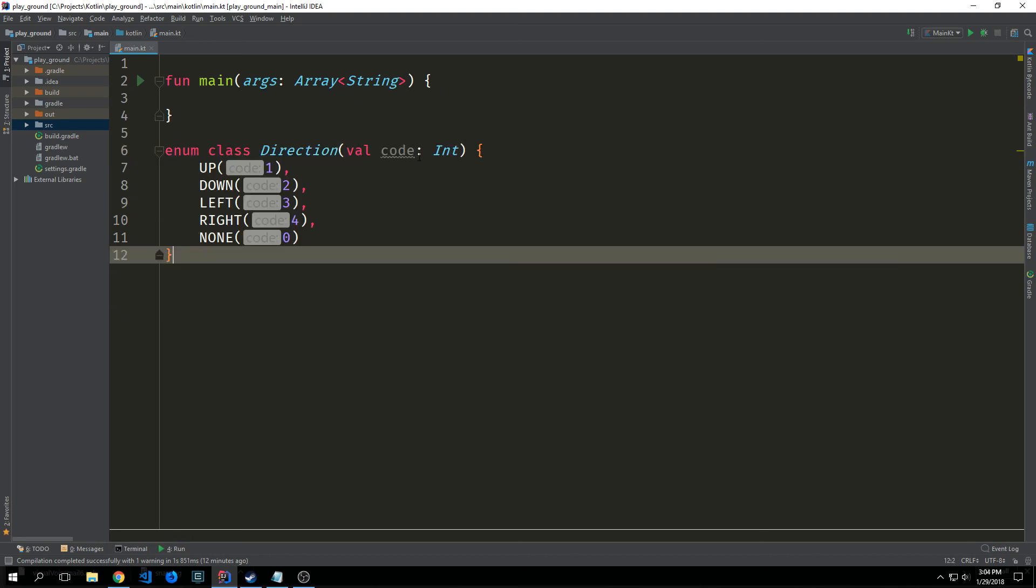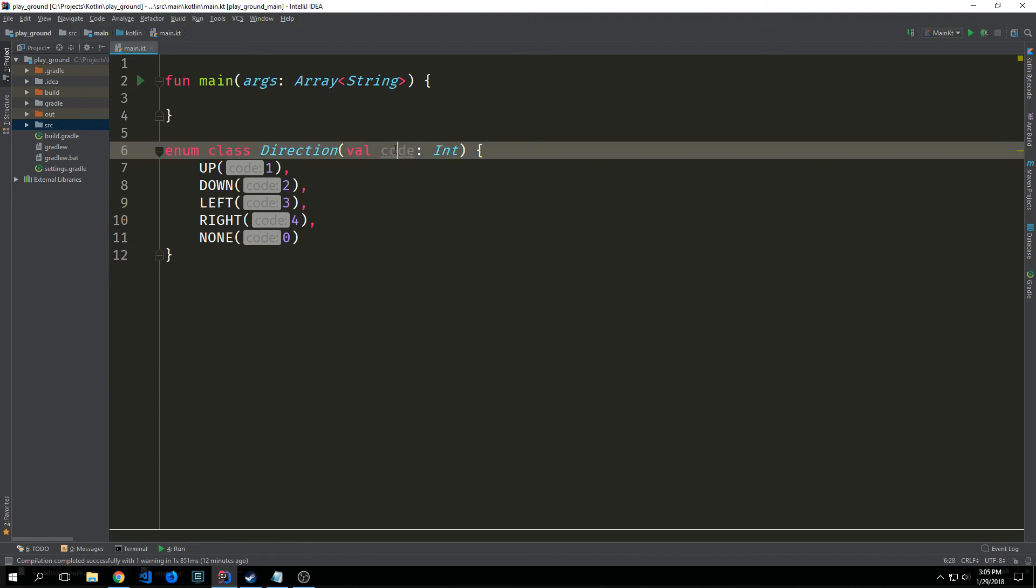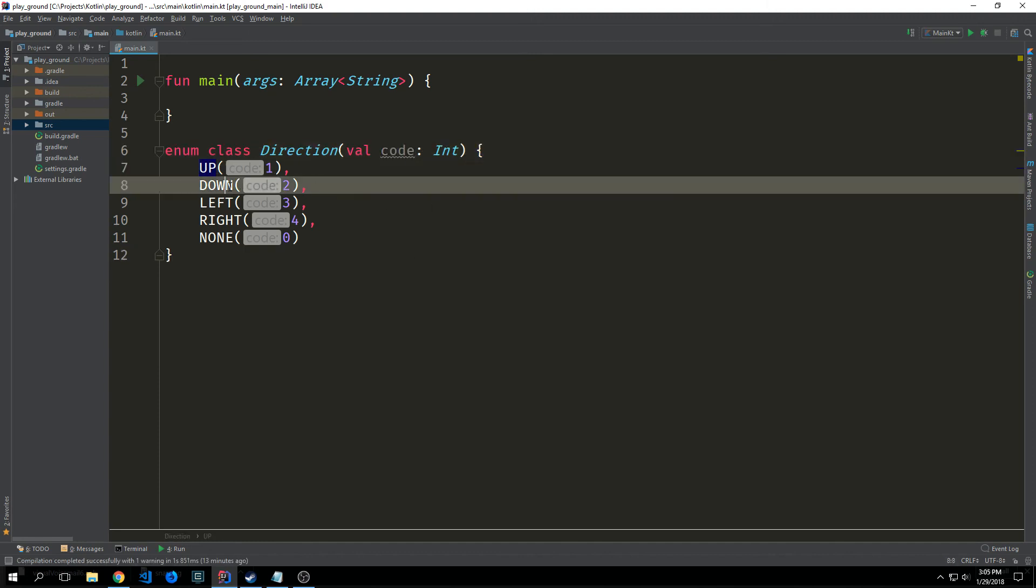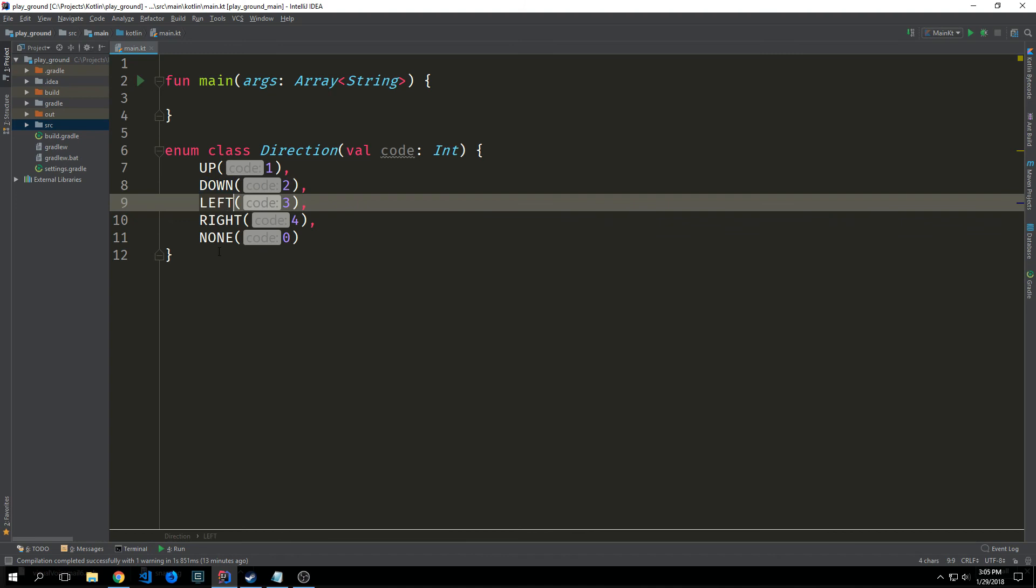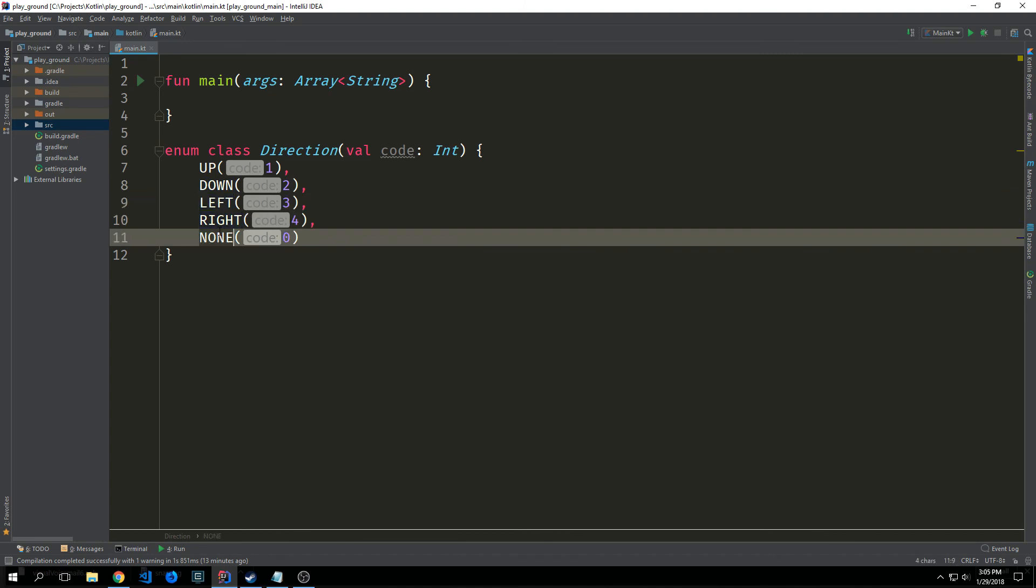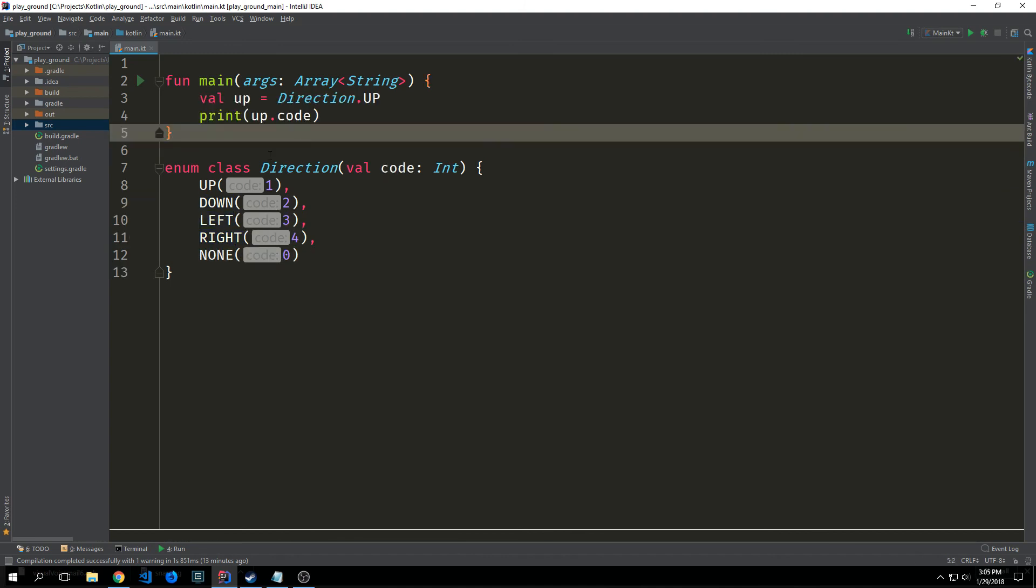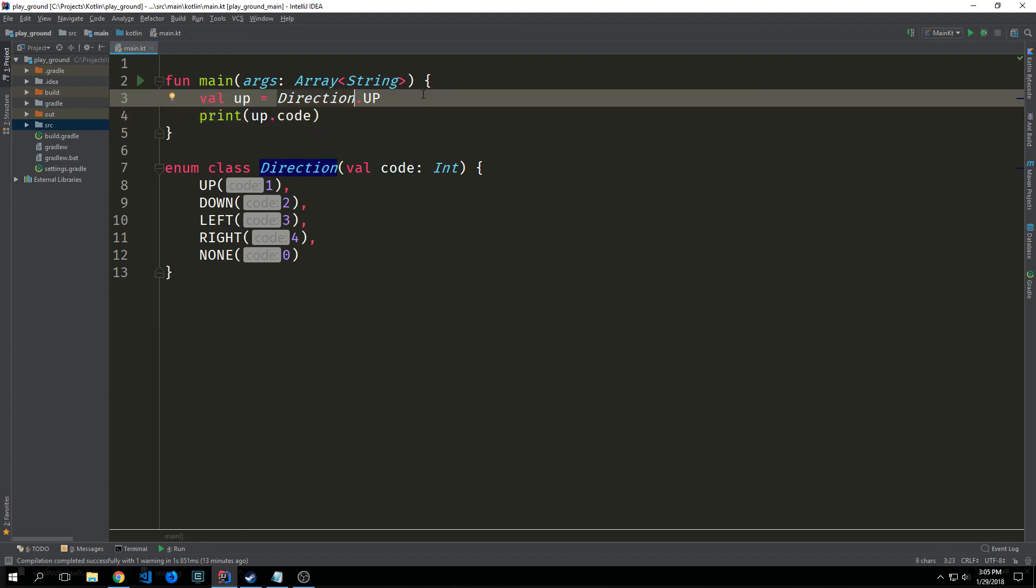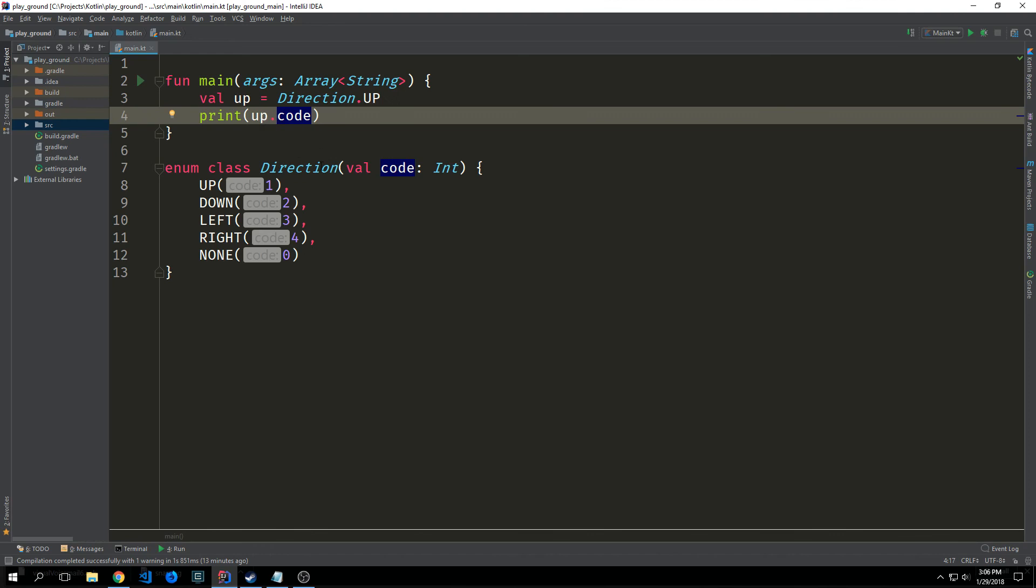Just like a normal class an enum type has its own constructor and we can give it properties which is associated with each enum constant. We've created a property called code and so up has a code, down has a code, left has a code, right has a code, and none also has a code. If we want to gain access to this code value we can just instantiate the class and the value that we want and then just call that property on that instantiation.